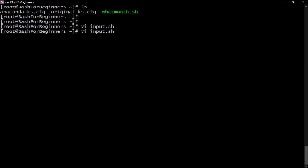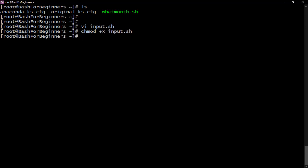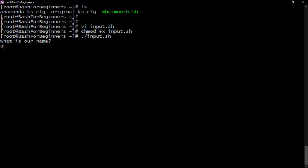First I'm going to make this executable, then we are going to run it. So what is your name? My name is bash master. Alright, can you see? Hello bash master. What is your username? I just put bash123.